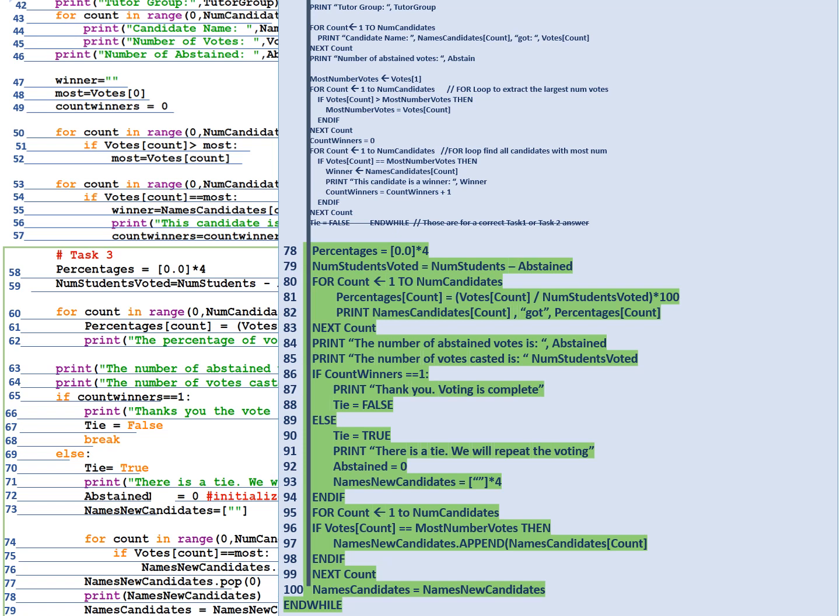Line 93 names new candidates is equal to the empty string multiplied by four so we're now setting the candidates names to the empty string. Line 94 end if, line 95 run a for loop to the new number of candidates. And line 96 if votes of count is equal to the most number of votes then append those names to our names new candidates. So we're going to check the first student. If the first candidate had the most number of votes we're going to append their name to this array names new candidates. We'll continue next count.